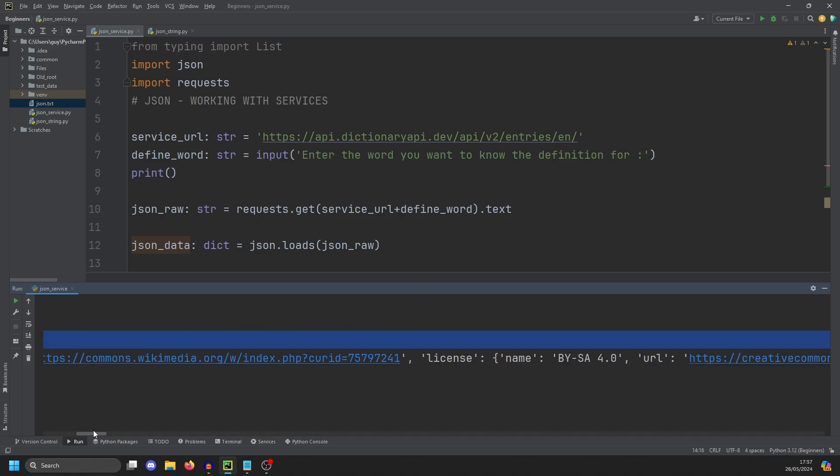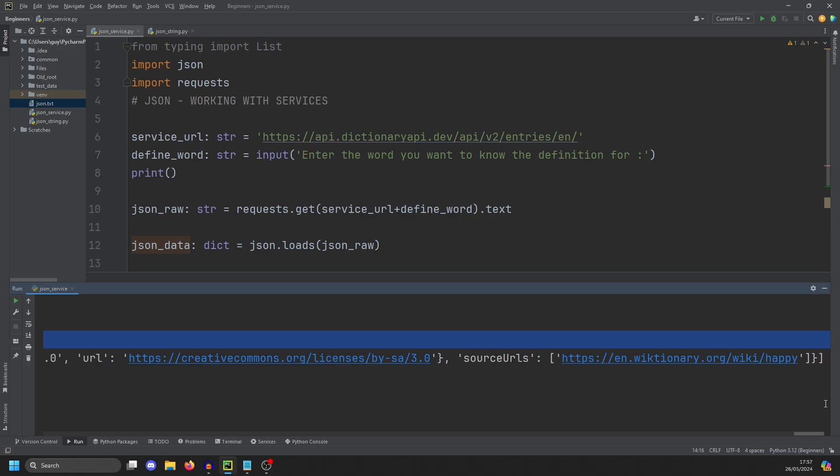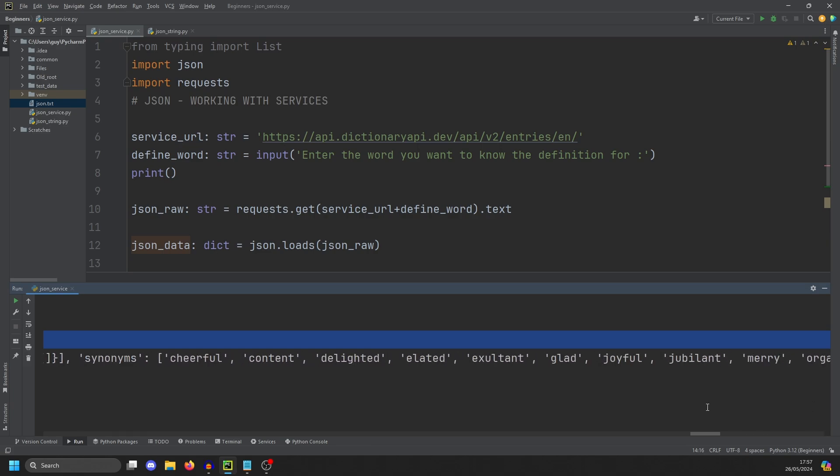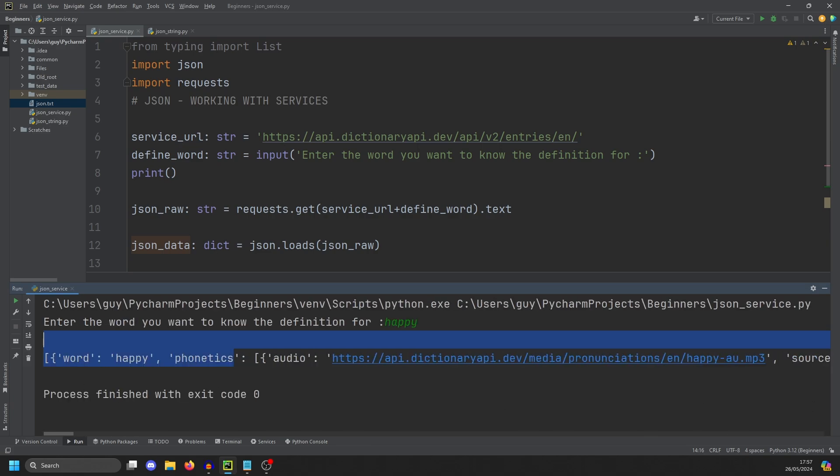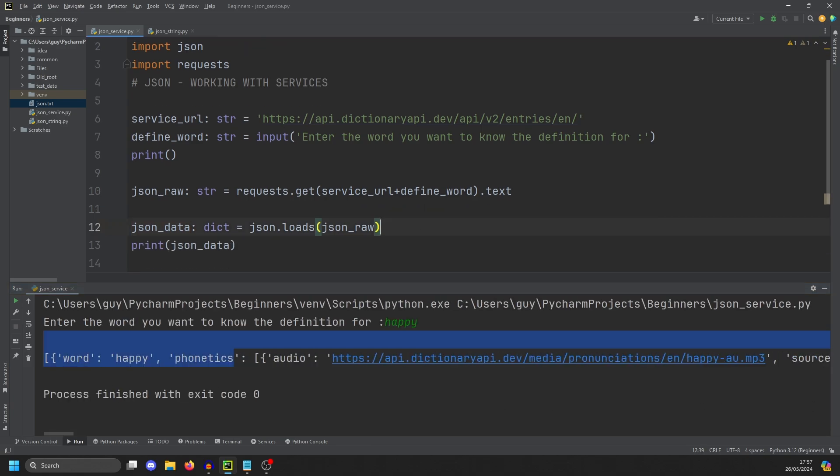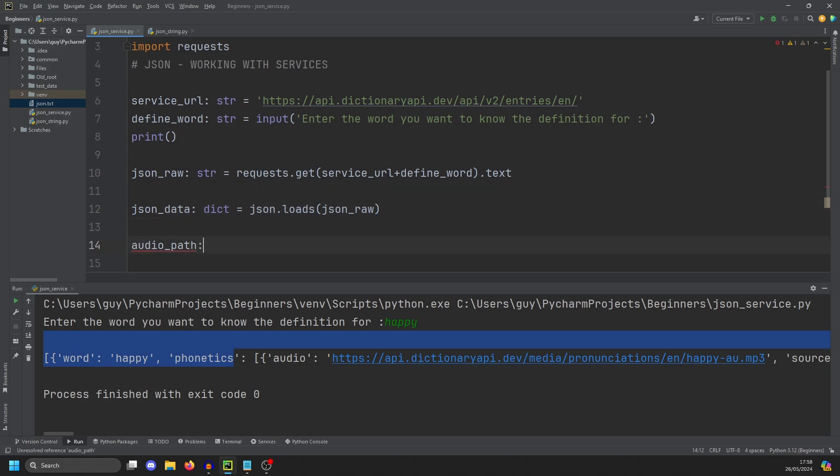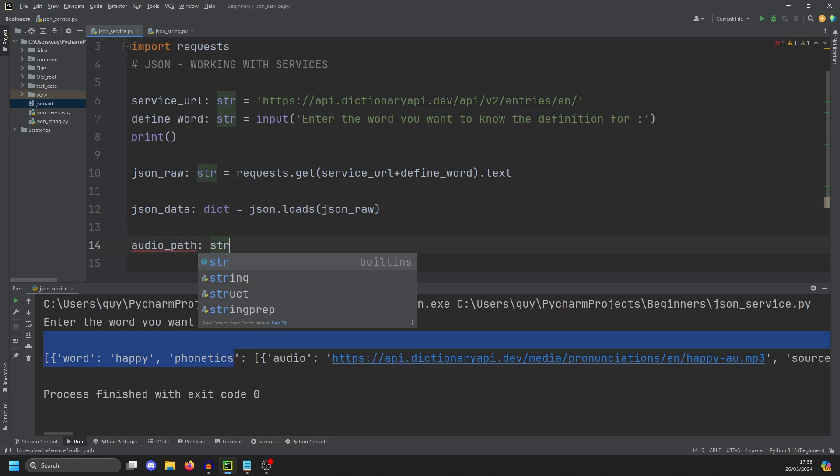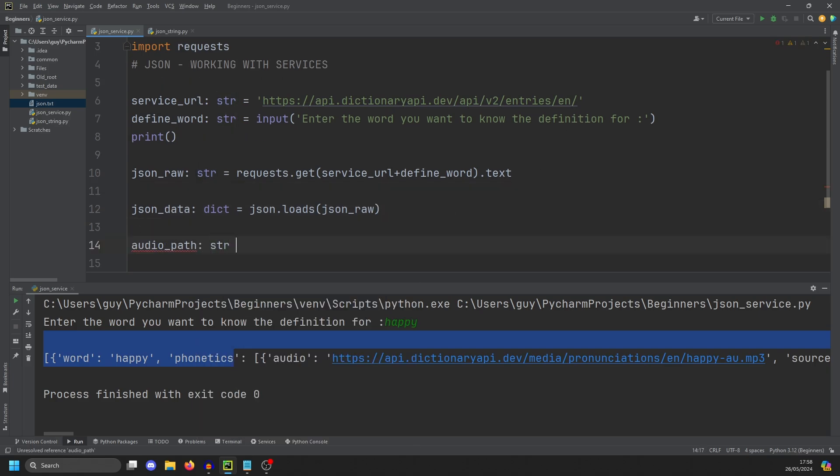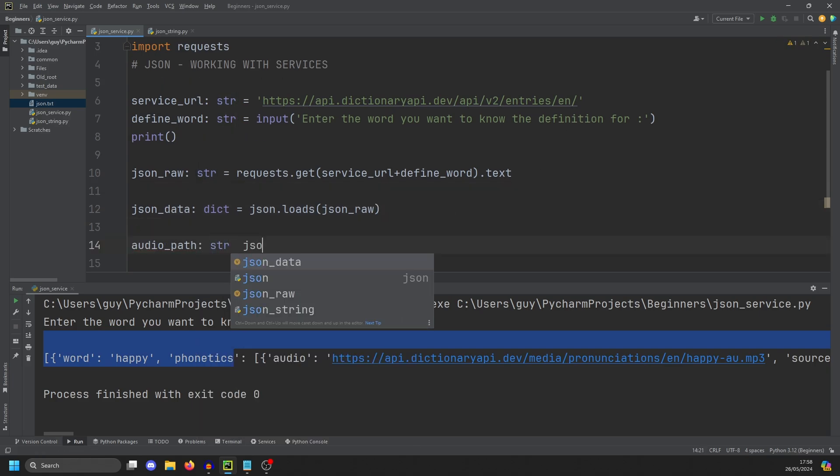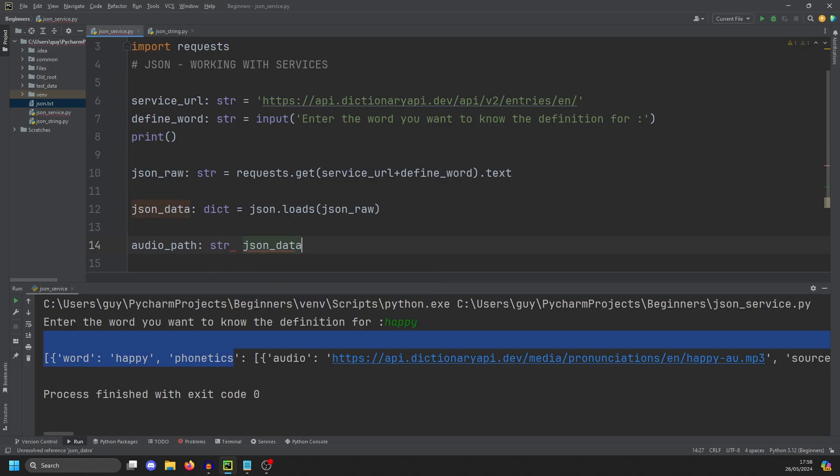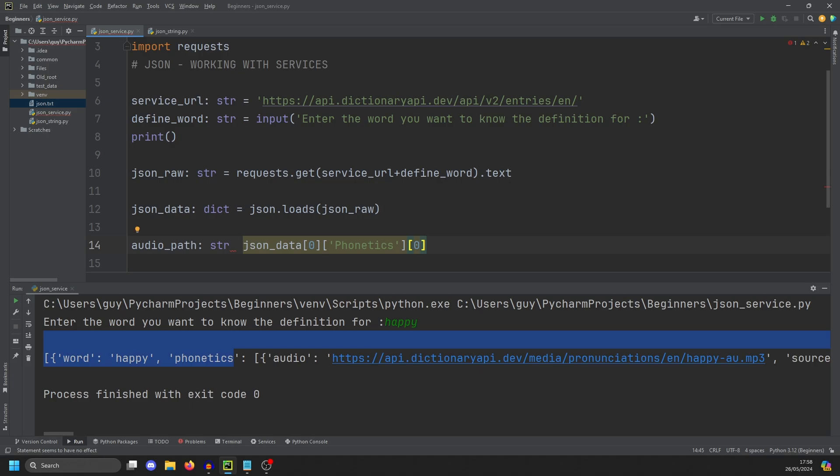So we're only going to deal with the first item in the list. So let's start off by defining our audio path. And that is going to be a string. And we are going to look at the first item in the list. So that will be JSON data zero. And then within that list, the first thing we want to look for is the key phonetics. And then in phonetics, it's also a list. So we're going to want to look at the first item in there as well. And then we're going to want to look for the dictionary key audio.